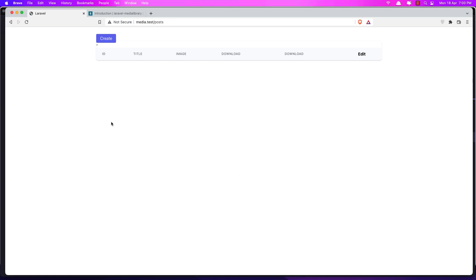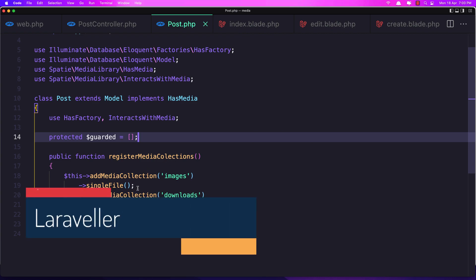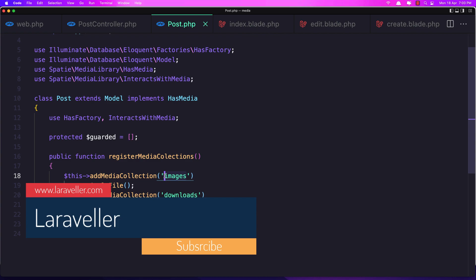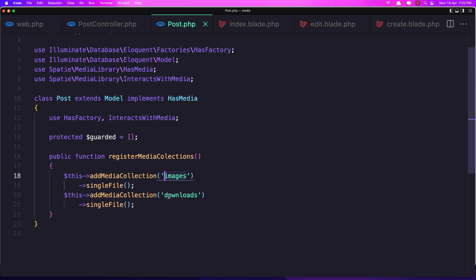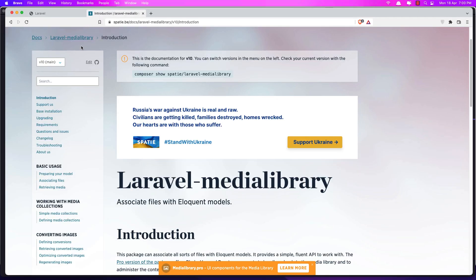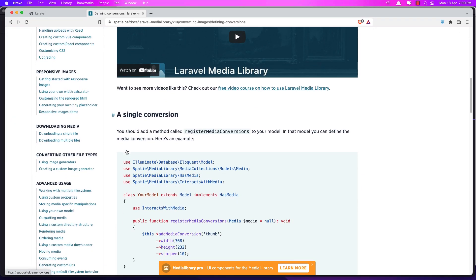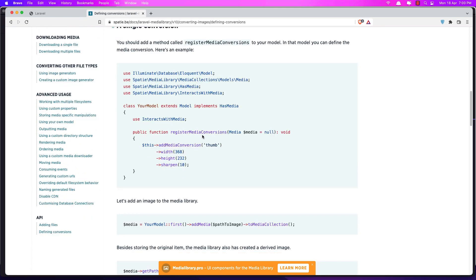Hello friends, welcome. In the previous video we registered the media collection and added a media collection for collection images, with single file, and the same thing for the downloads. Now in this video we are going to register media conversions. If you go to the Laravel Media Library package documentation, we can see converting images, and we can register media conversions and add width, height, and sharpen.